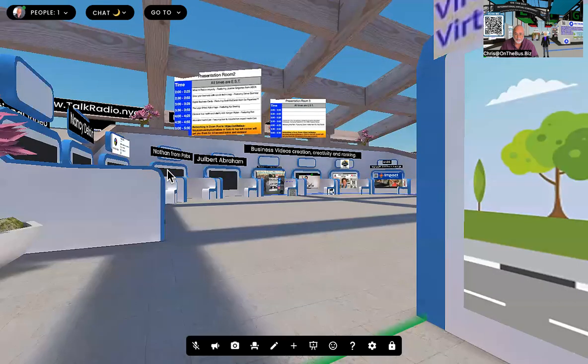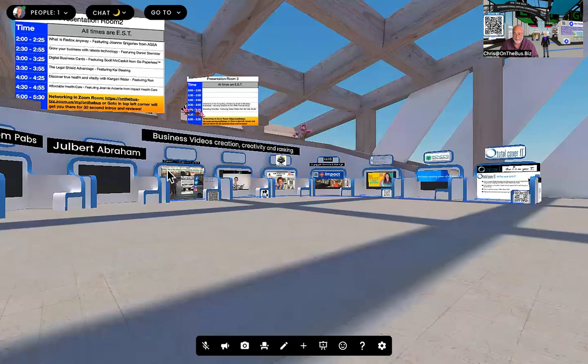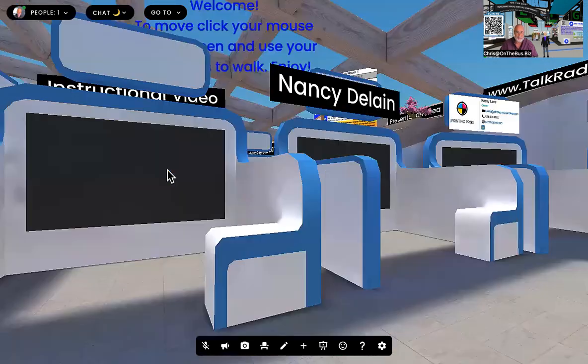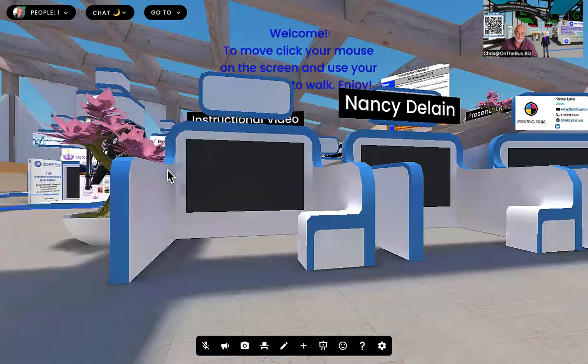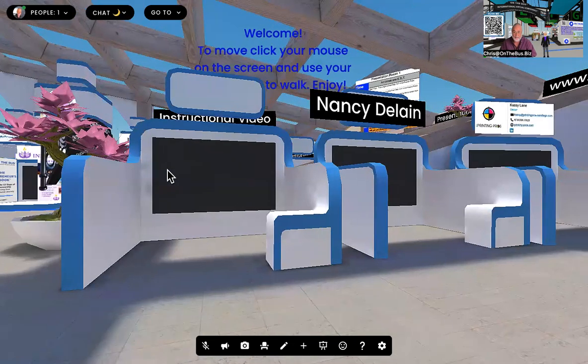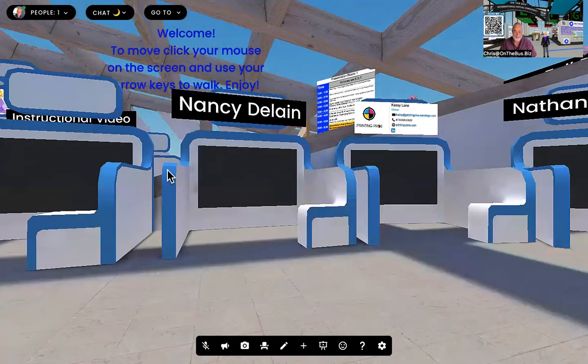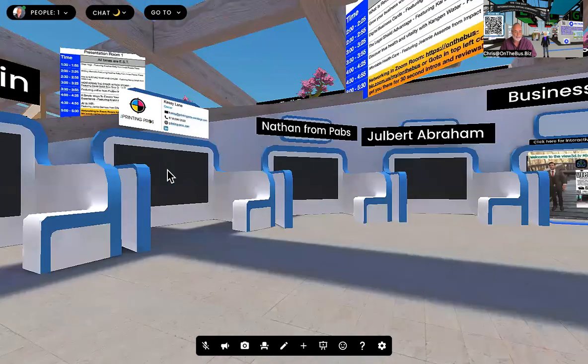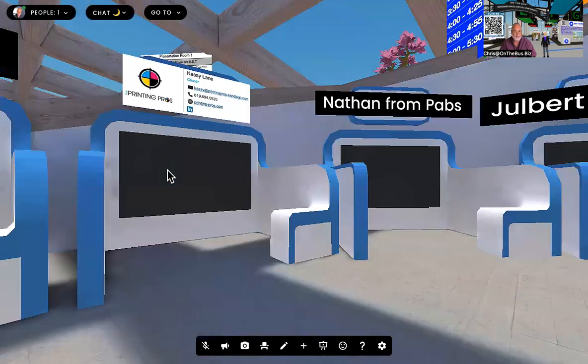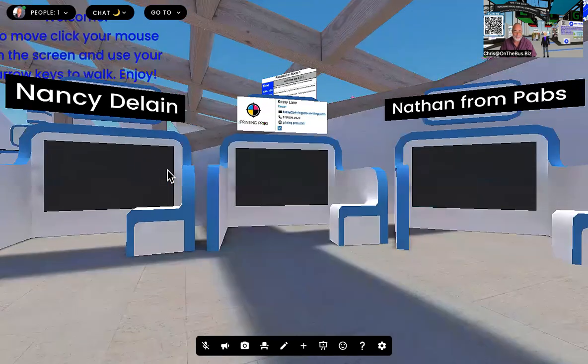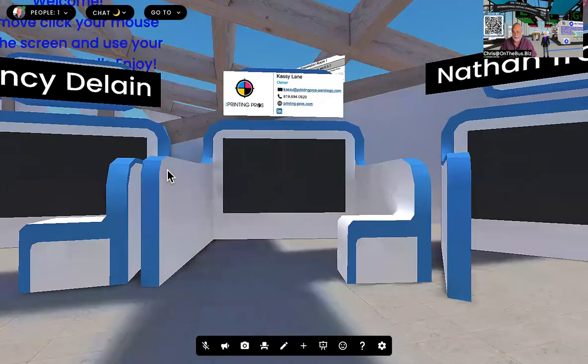In the corner, we're grouping booths together. So this booth is actually available. Nancy Delane from Delane Law, she's an IP attorney here, will be here. Cassie Lane. This is a new booth for us. She is a printer in the San Diego area, but can work with you anywhere and do so much more than printing.